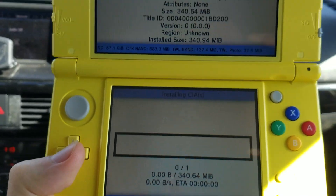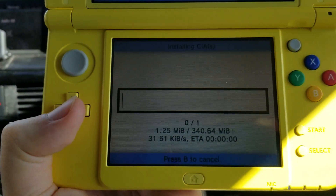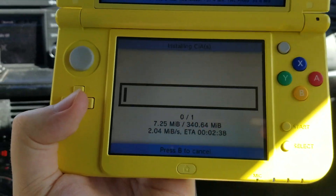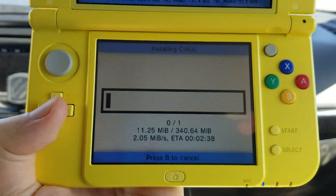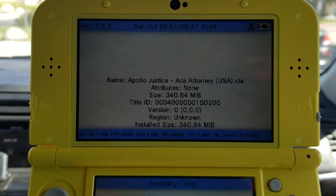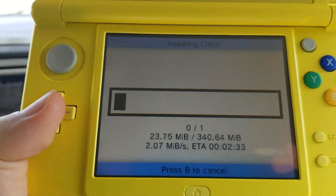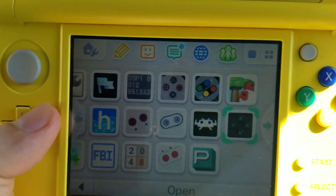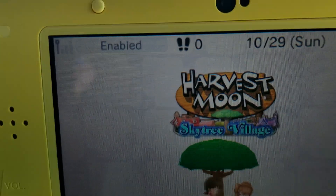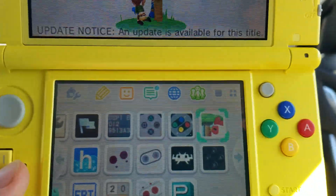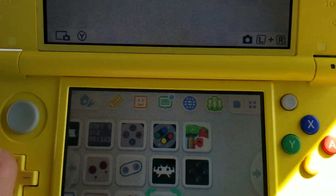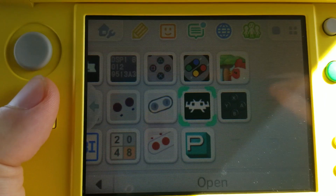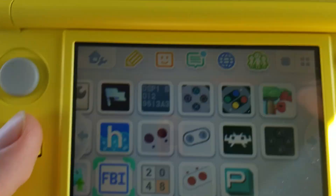It installs onto the 3DS's SD card, converting it into a format the console can understand. Once finished, you get an icon on your home screen — it'll say 'new software unlocked' and new icons show up for whatever games you install. For example, here's Harvest Moon and Picross — both installed using the FBI app.